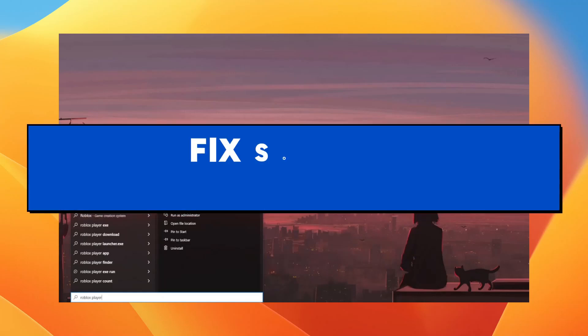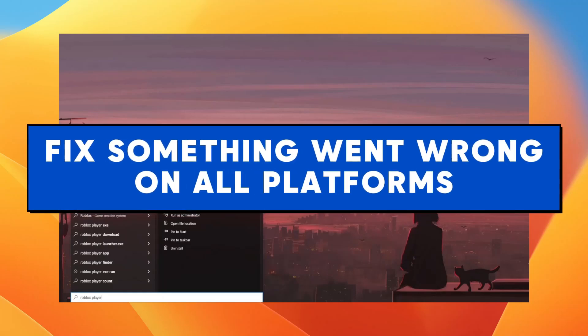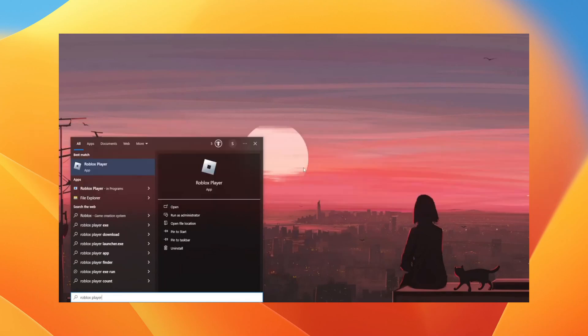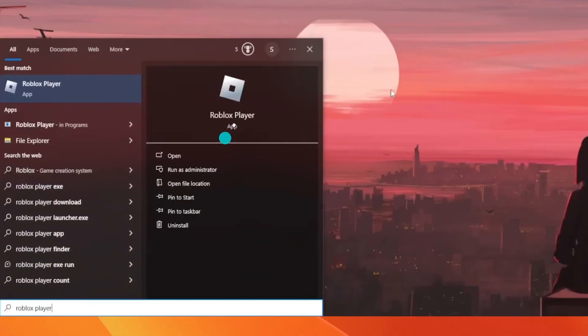In this video I want to show you how to fix 'something went wrong, please try again later' on Roblox on every platform. If you have this problem on Windows, the first thing you should do is come to the search bar.